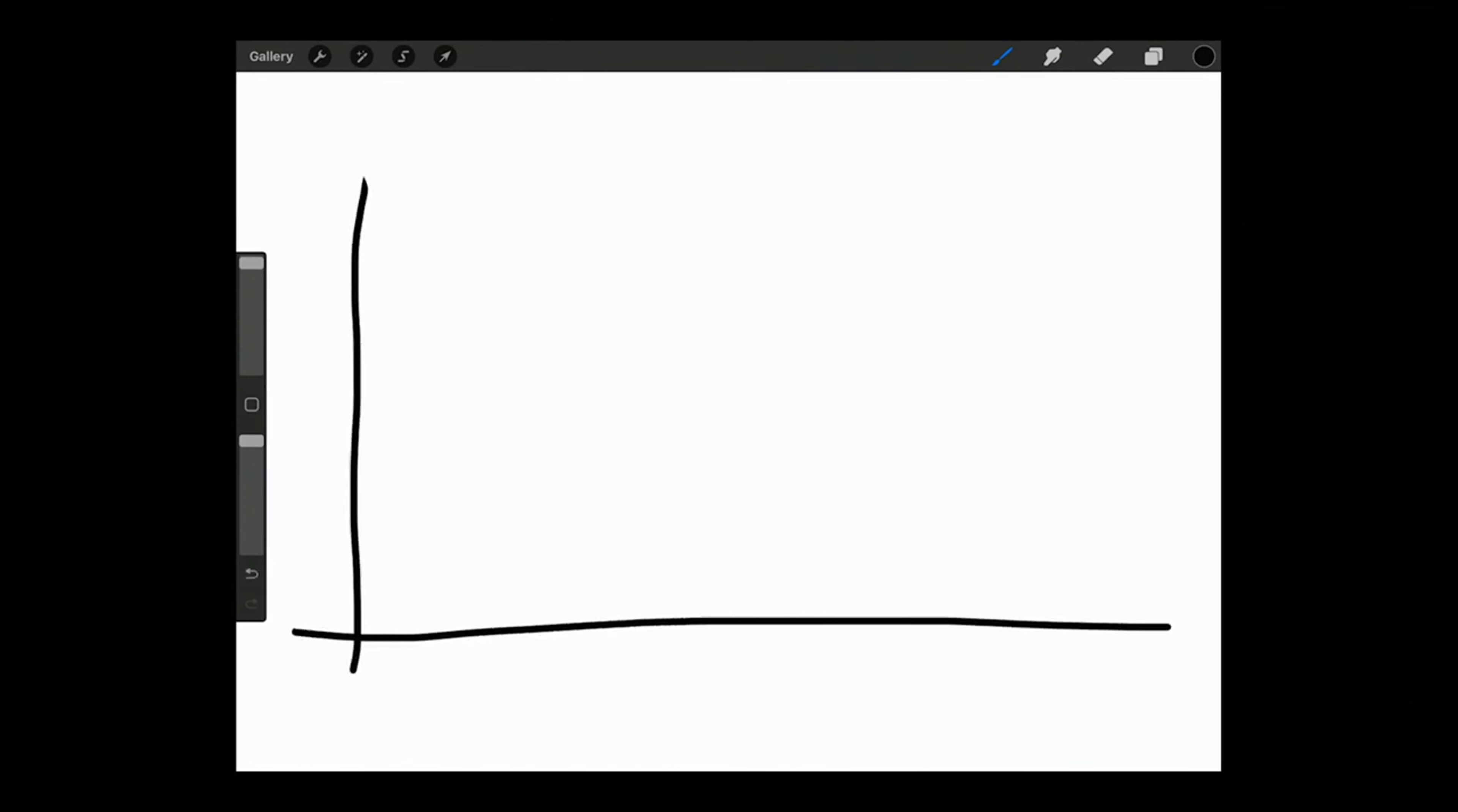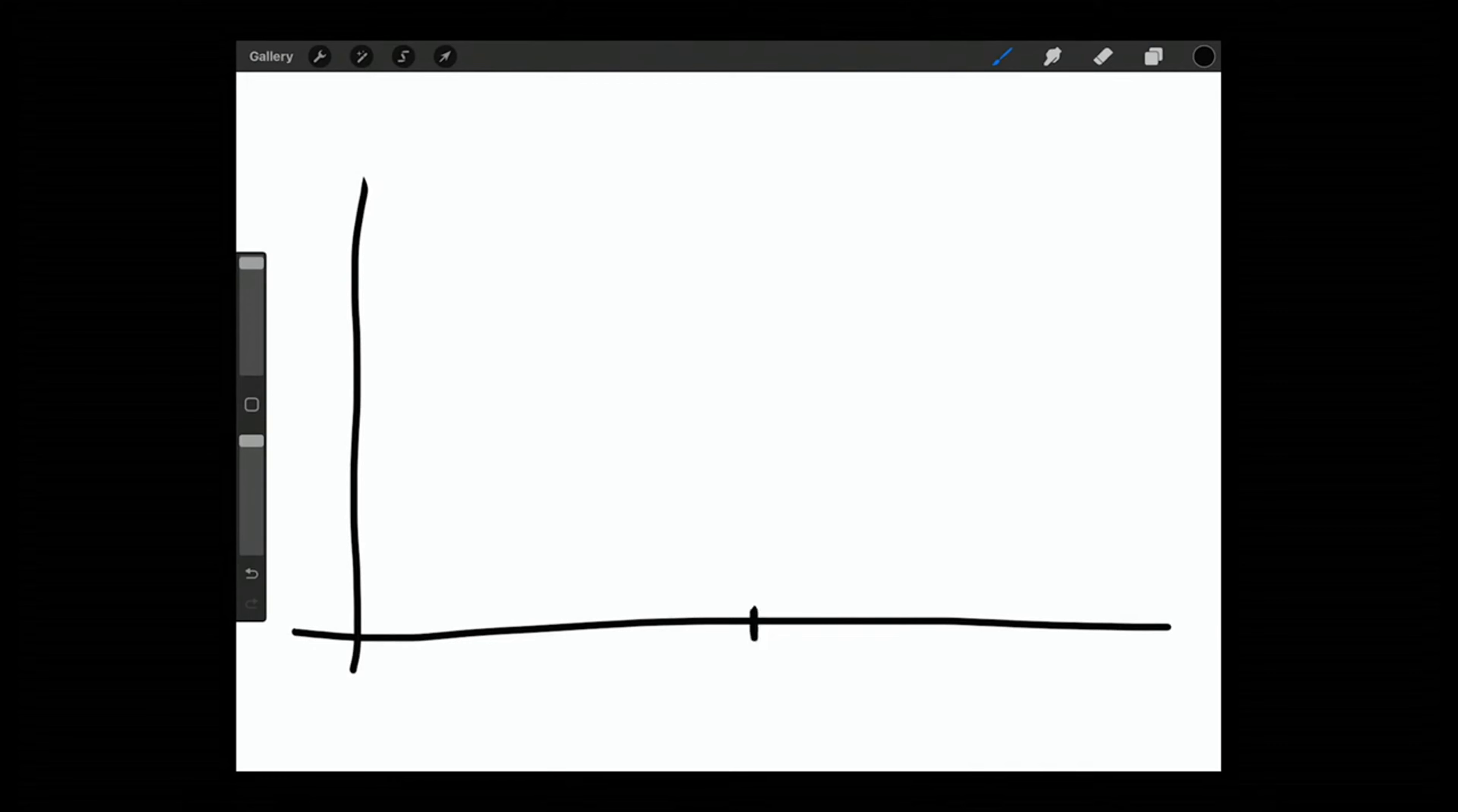I'm going to place in here our most basic trade, which is an out of the money butterfly, and show you how we create that risk to reward. So this would be your typical risk graph. Let's say that right here is where price currently is at.